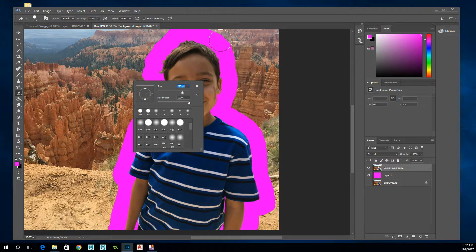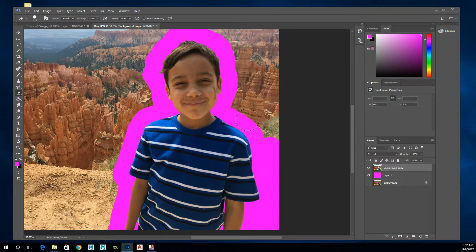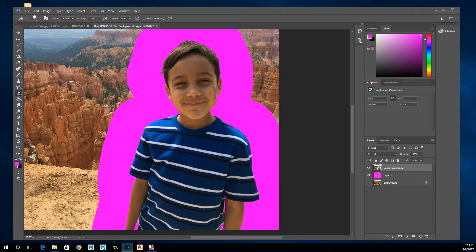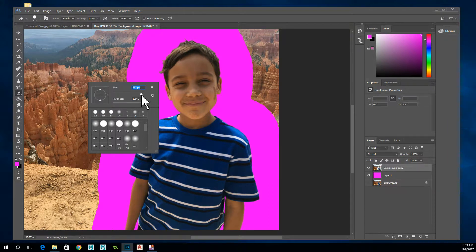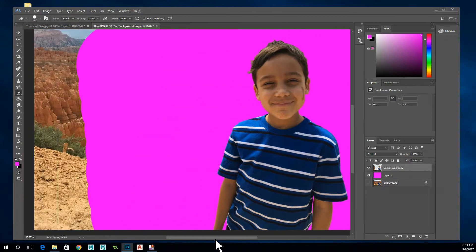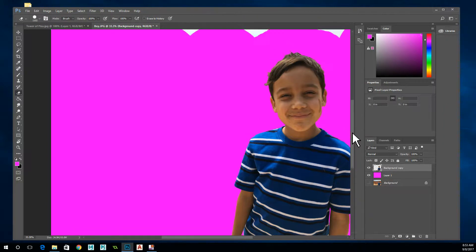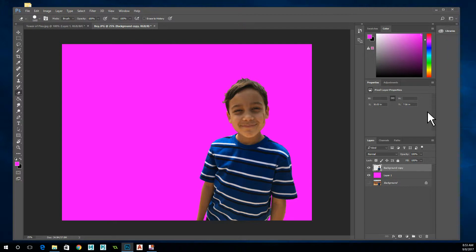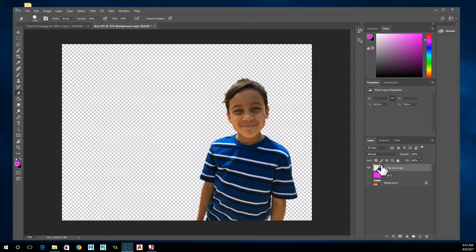Increase the brush size again. You'll get to a point where you can use an enormous brush and just erase everything outside the figure without needing to be precise. The scale jumps significantly — going from 400 to 3000 quickly. With an 1100 brush, you can just erase everything else around him. Make sure to get everything on the edges and the top. Zoom out to help see everything. Now if we turn off the purple/magenta layer, all we have left is just the boy.